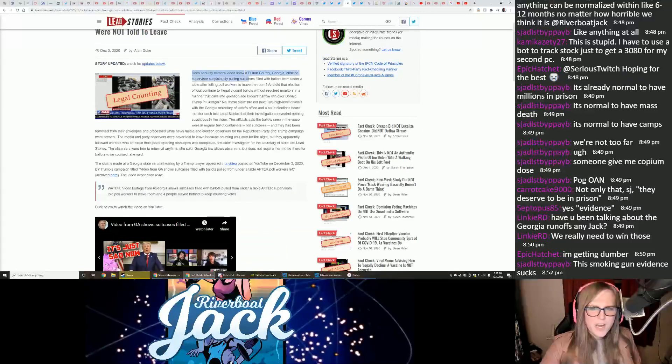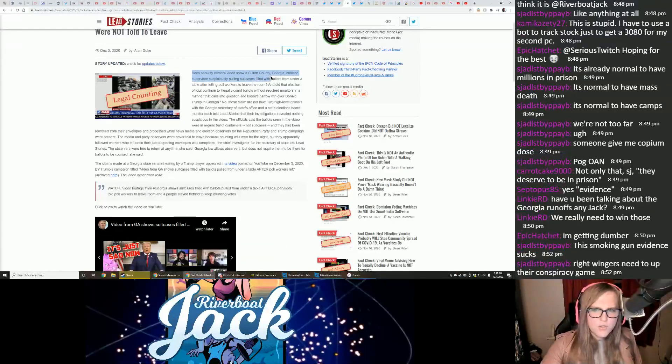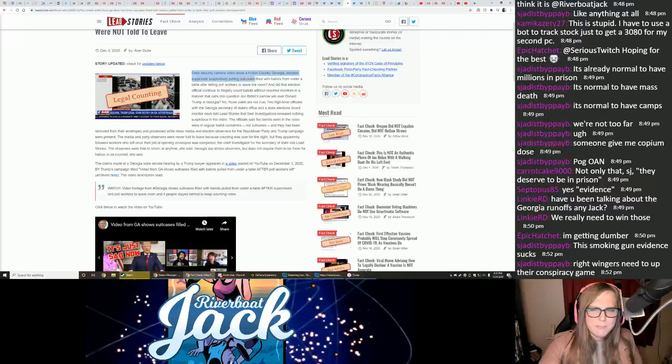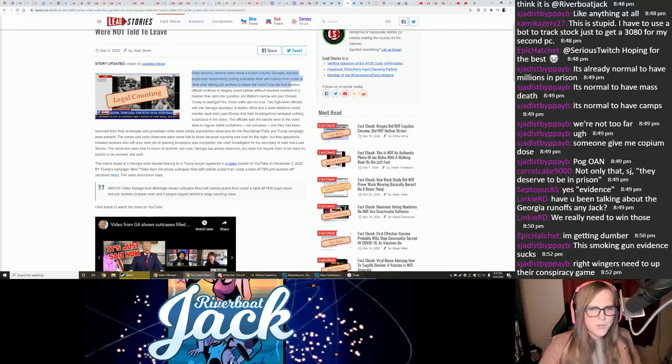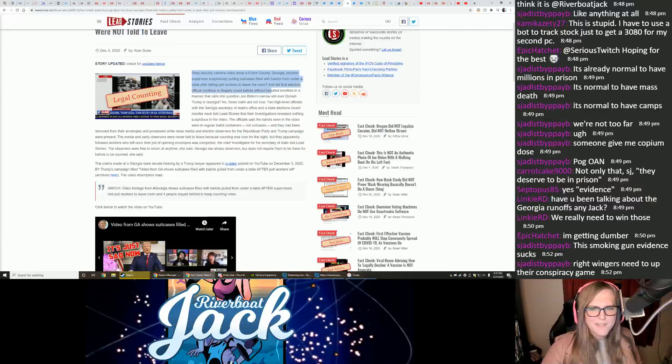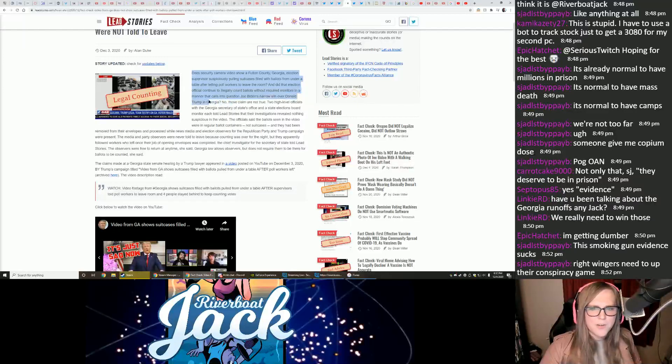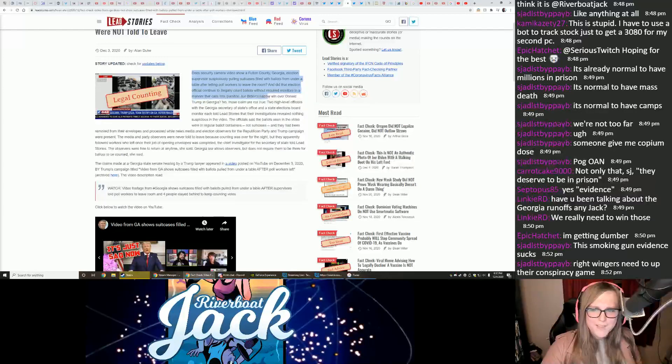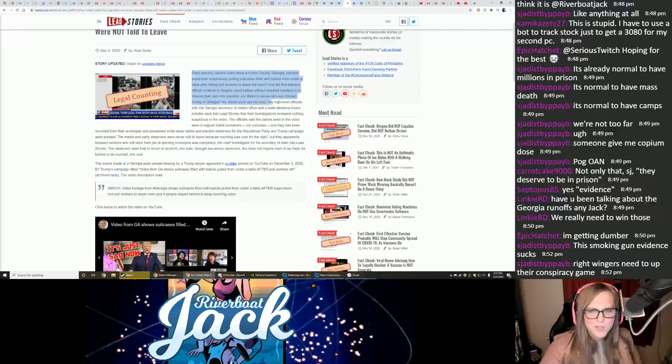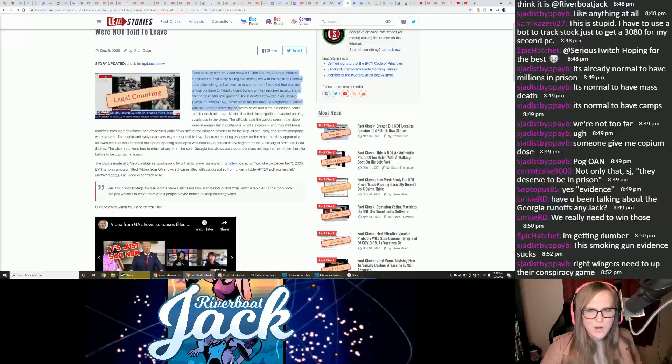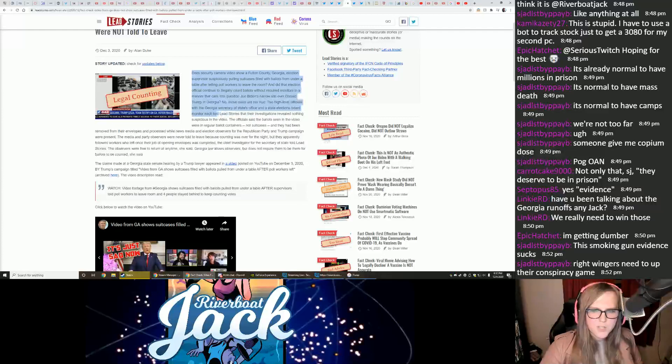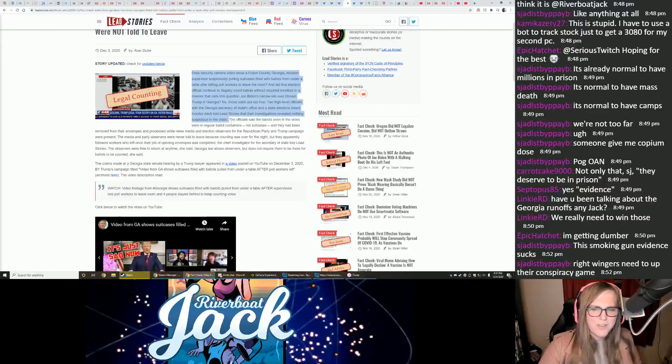Does security camera footage show a Fulton County, Georgia election supervisor suspiciously pulling suitcases filled with ballots from under a table after telling poll workers to leave the room? And did that election official continue to illegally count ballots without required monitors in a manner that calls into question Joe Biden's narrow win over Donald Trump in Georgia? No, those claims are not true. Two high-level officials with the Georgia Secretary of State's office and a state elections board monitor each told lead stories that their investigations revealed nothing suspicious in the video.